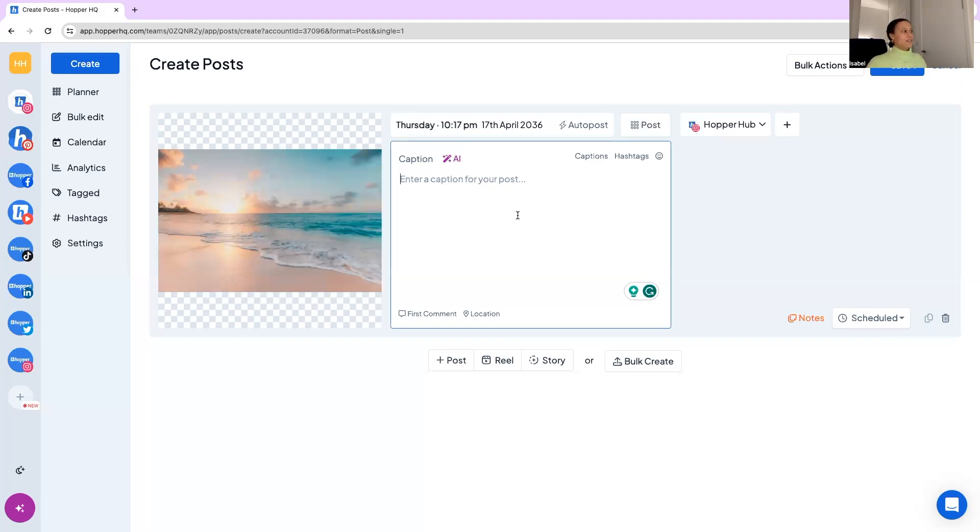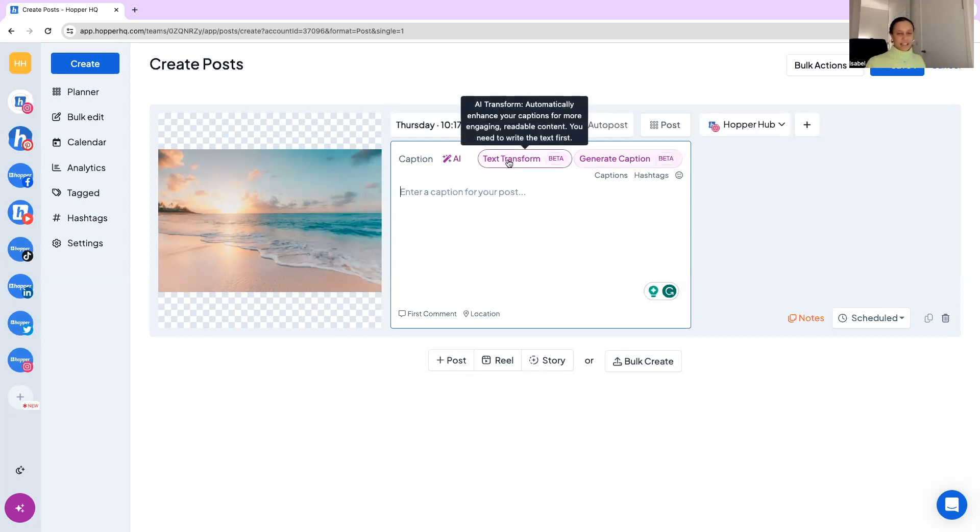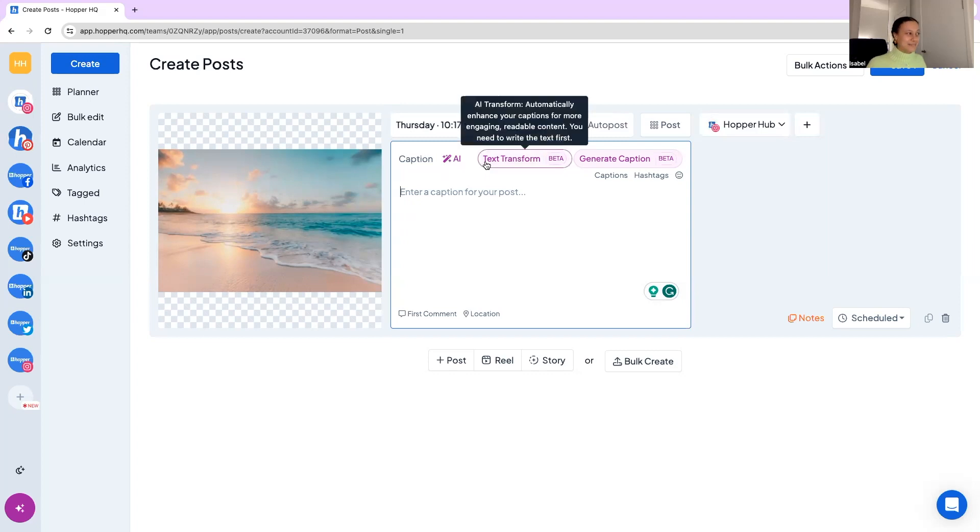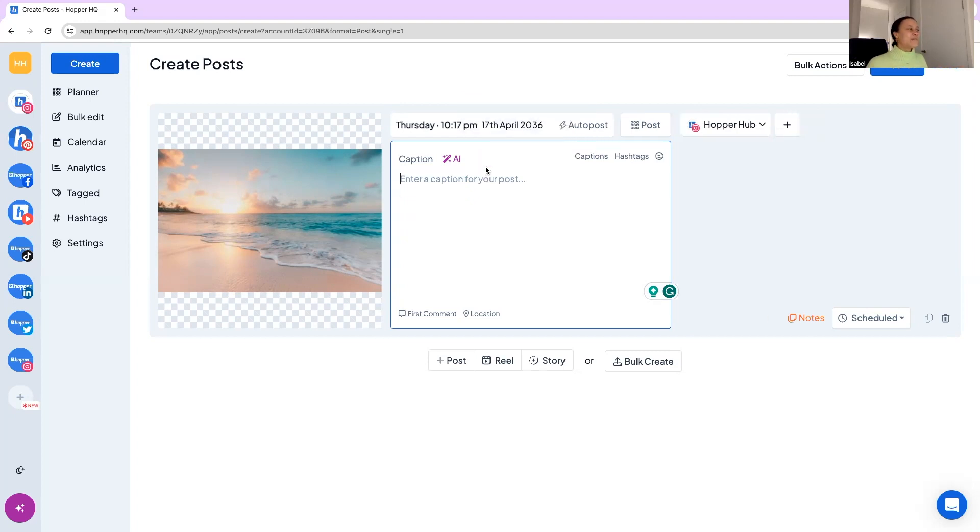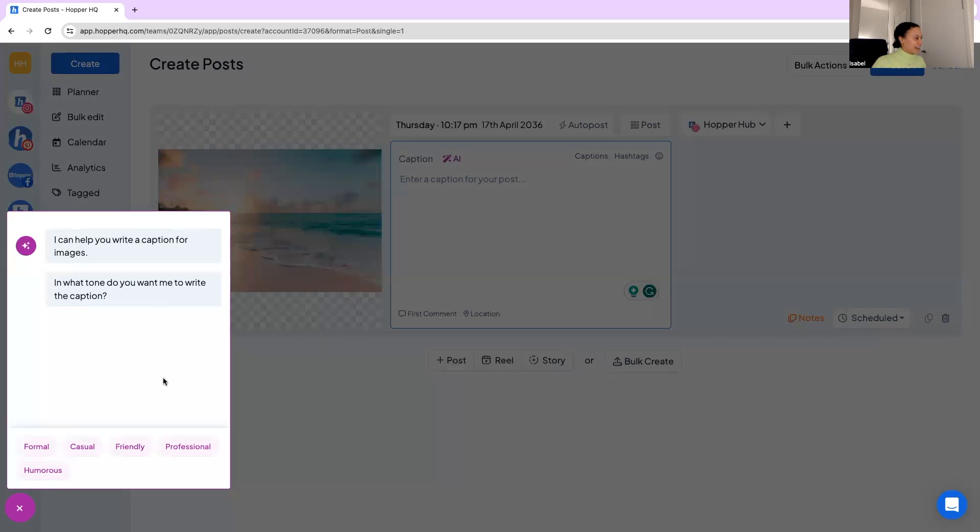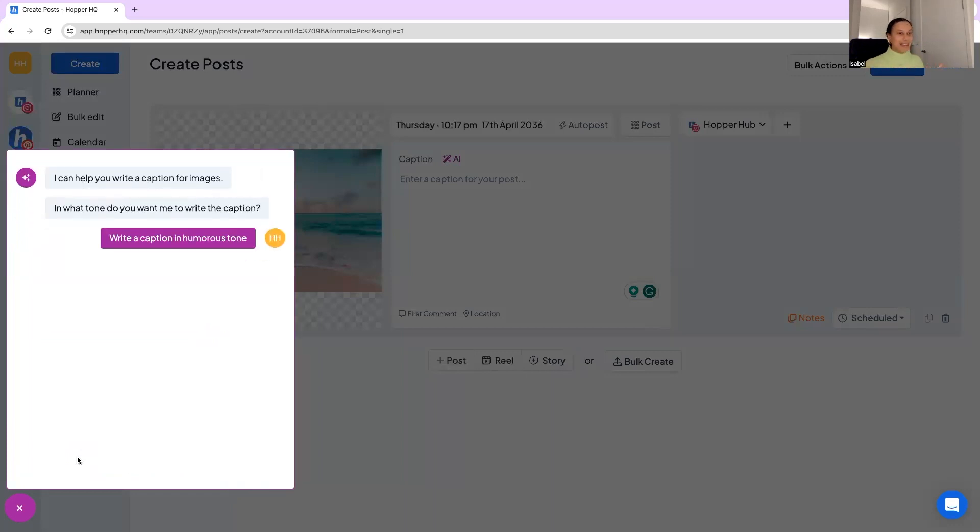Next we're on to the captions. So we have these amazing AI tools which are still in beta so do let us know if you have any feedback or improvements. We love to hear them. But we have this text transform which if you have a general idea of what you want your caption to be you can write it down in very bad English or in your language and you can use this button to transform the text into a perfect caption for me. As well, my favorite, this generate caption one. So it's going to use the image I've uploaded and create new caption and I'm going to go for a humorous tone caption and it will generate me some options for an amazing caption.